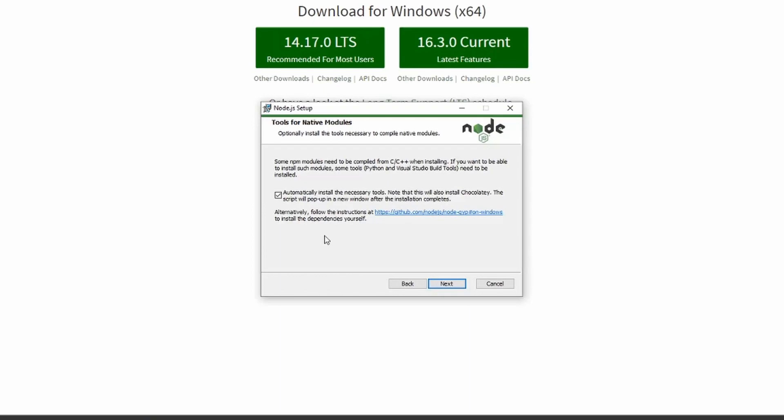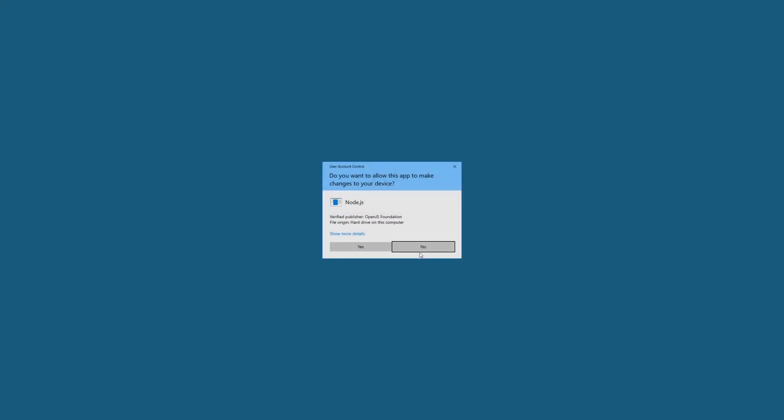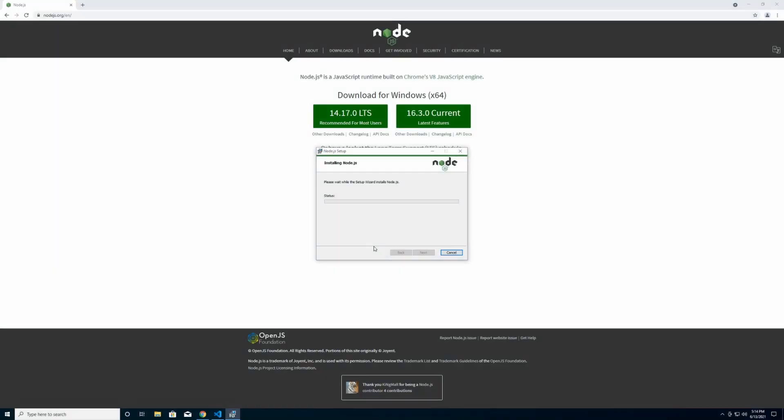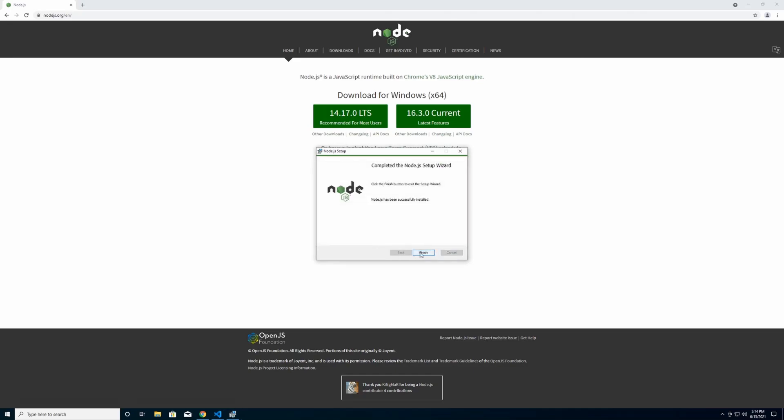This I find just helps down the line when you need node-gyp for any sort of packages you may be installing. So we're going to go ahead and hit install here, go ahead and give it administrative privileges to install on your system. And we're done, Node.js is successfully installed on the computer.